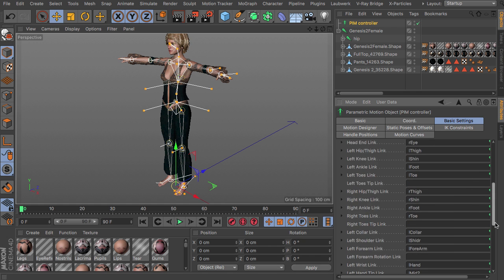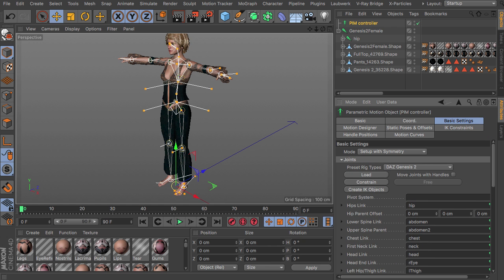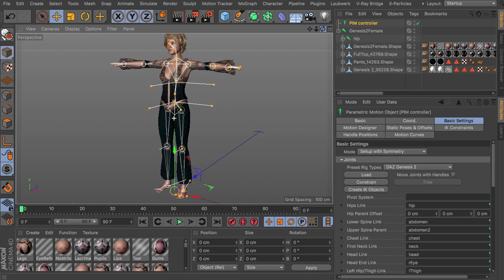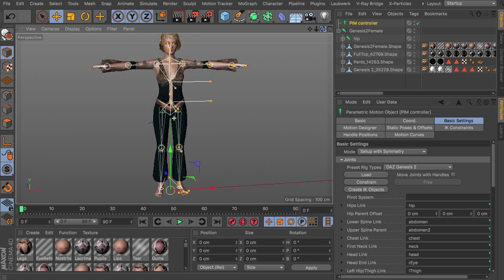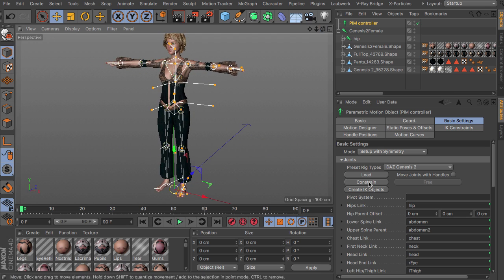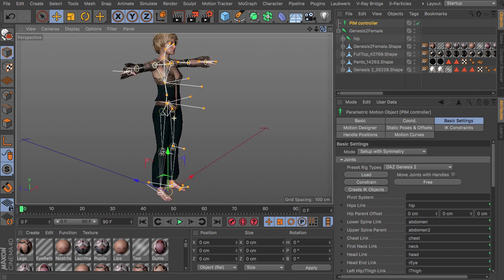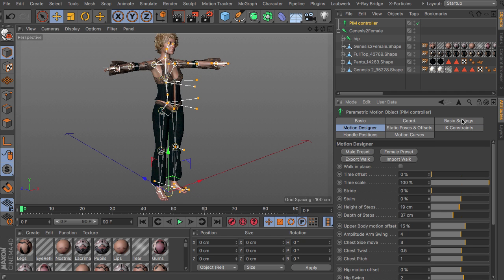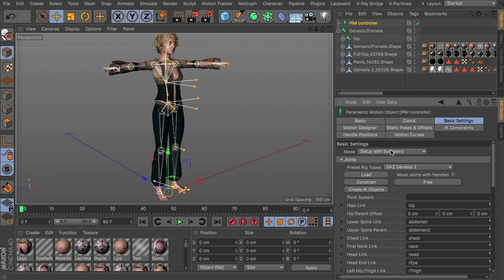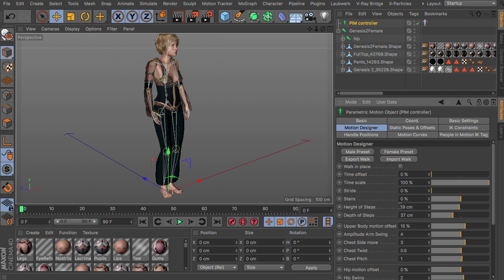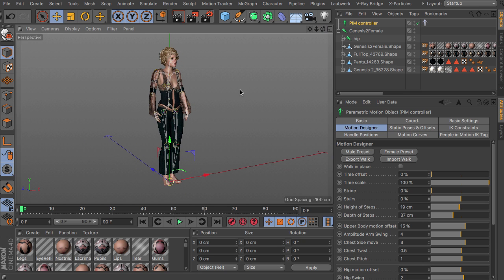So this will fill up all the slots here with all the joints in the hierarchy. So if you are happy with the constraints here, if everything is set up correctly, we constrain this and basically we can already head over to the motion designer or switch over to animate and then switch over to motion designer.